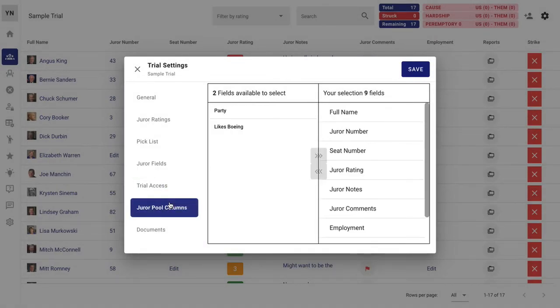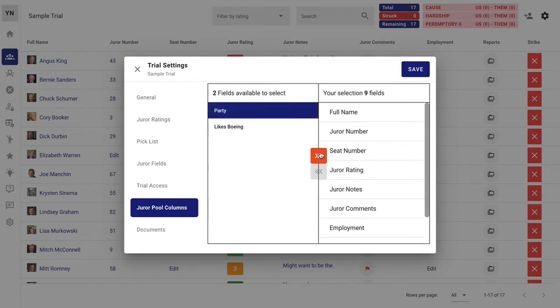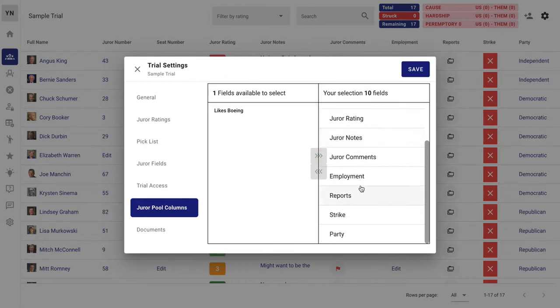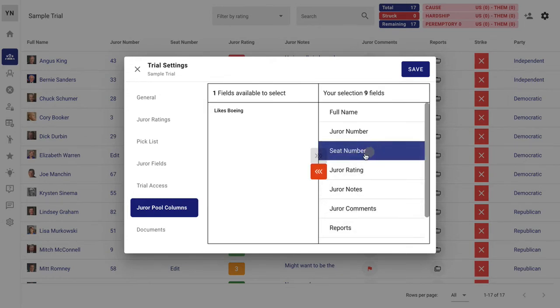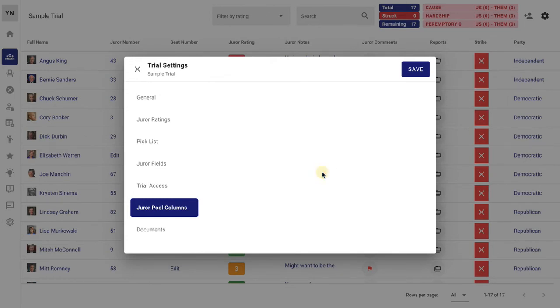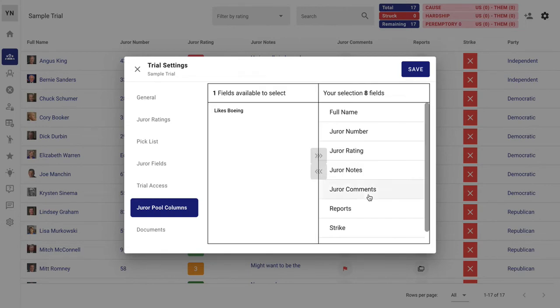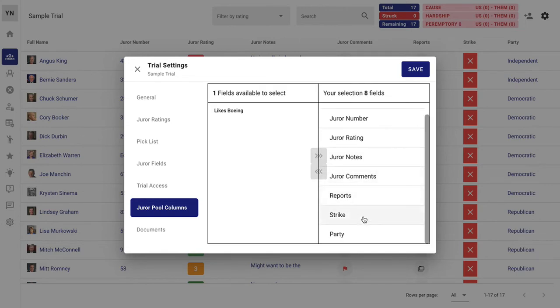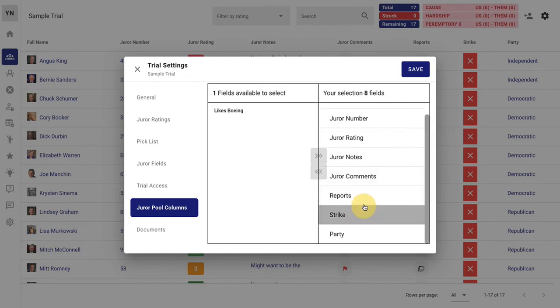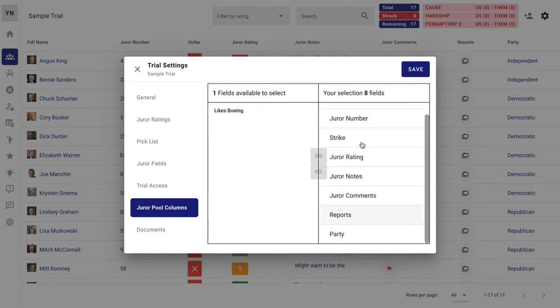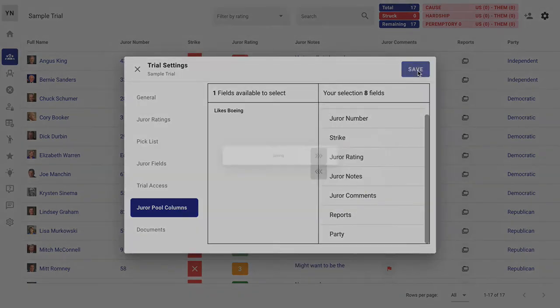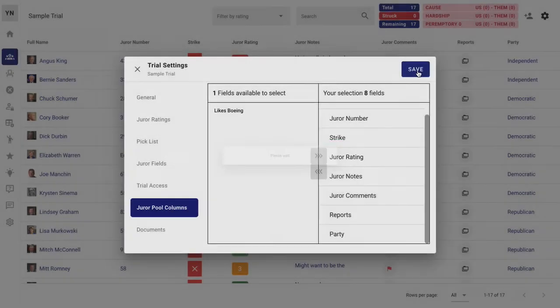These columns that I mentioned before, we can change that around. Maybe we want to put the party in and we want to get rid of employment. And we want to move it around because we don't care about seat number here. And we really like the strike, we want to put that up a little bit. So everything is customizable so it looks just the way you want to see it.